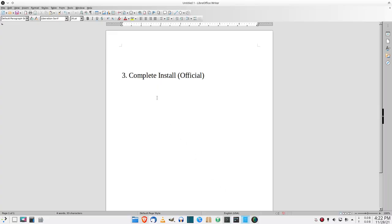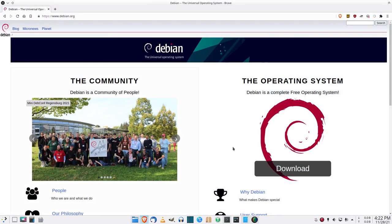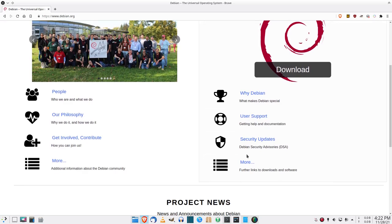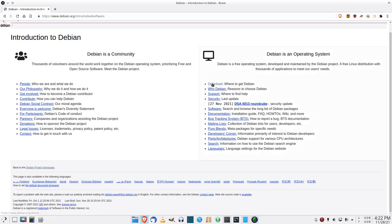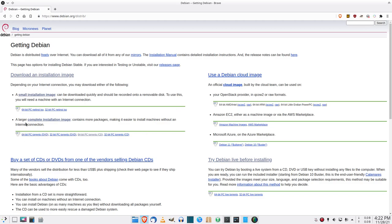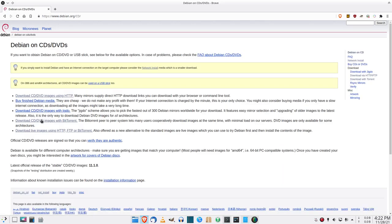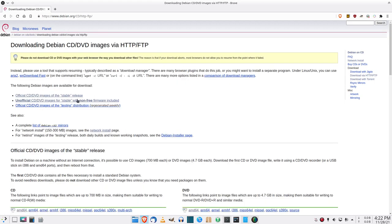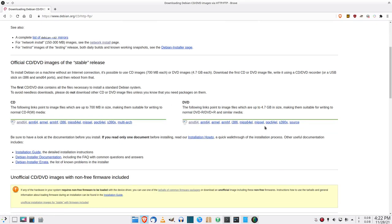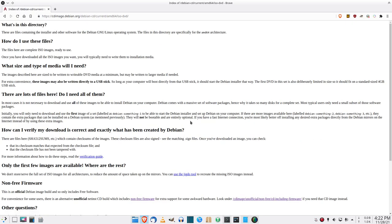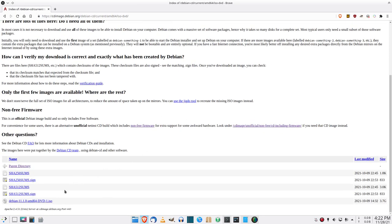Here's how to download the complete install — the DVD ISO. On the Debian website go down to More, then Download, then where it says complete installation image. If you want to download via BitTorrent you can click that link, otherwise click the first one. Scroll down, and here under DVD choose your architecture — most people that's going to be AMD64. Scroll down and here's your ISO.